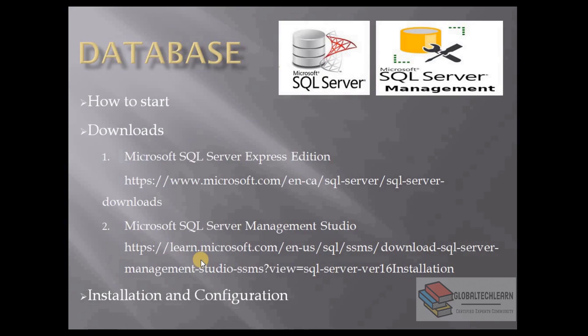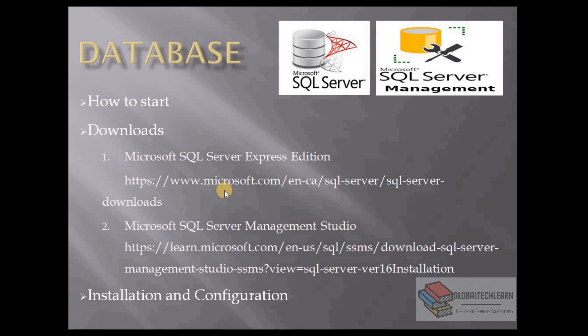Hello friends, welcome to Global Tech Learn. Today in this video we are going to learn how to download Microsoft SQL Server and install Express Edition, and also we are going to learn how to install Microsoft SQL Server Management Studio, that is a client tool to connect to Microsoft SQL Server databases. So let's start with the given download links.